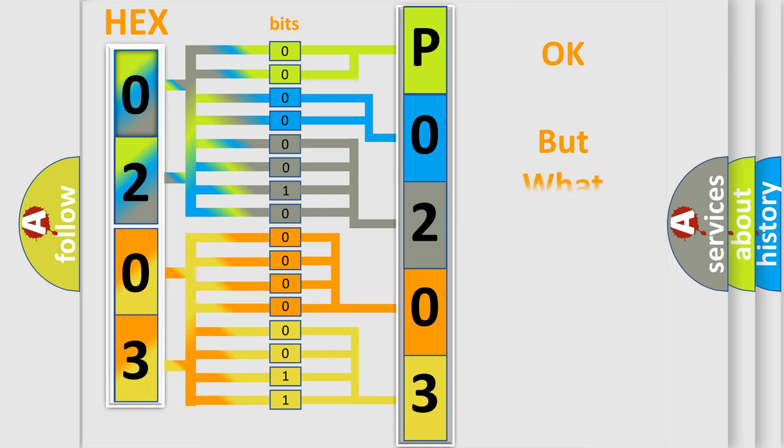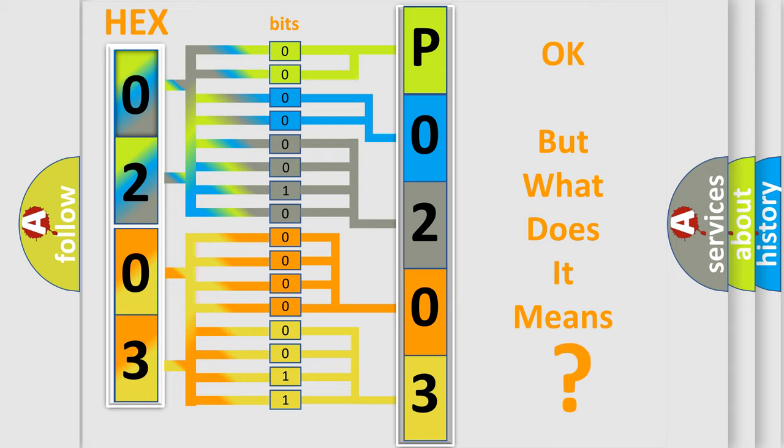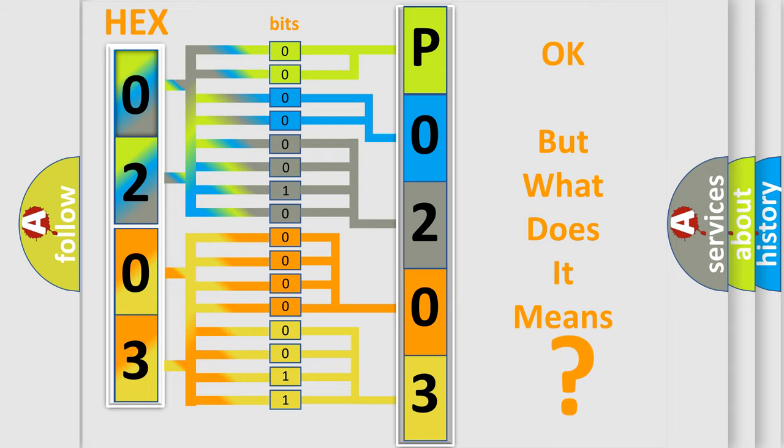We now know in what way the diagnostic tool translates the received information into a more comprehensible format. The number itself does not make sense to us if we cannot assign information about what it actually expresses. So, what does the Diagnostic Trouble Code P0203 interpret specifically for FIAT car manufacturers?